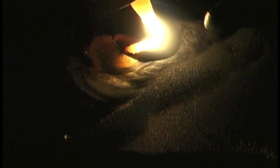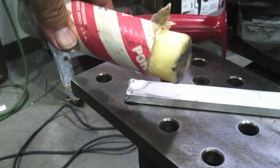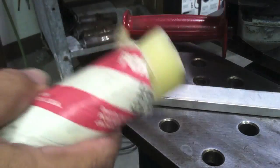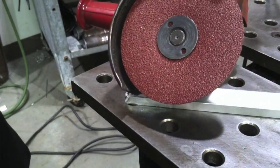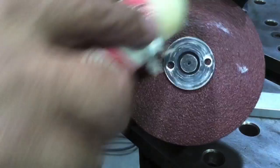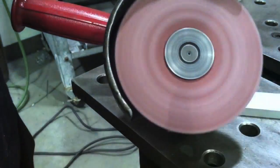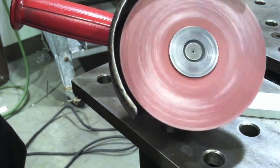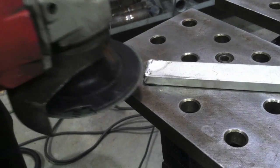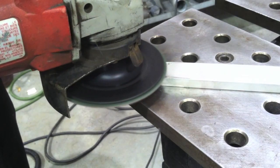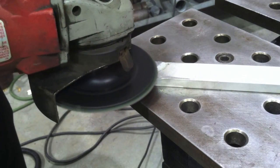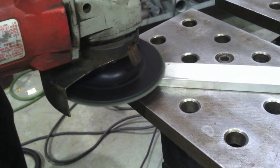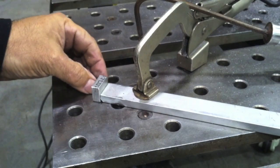Then with about an 80 or 100 grit sanding disc, I'm putting a little wax on it so that the disc doesn't load up. That's a good way to grind aluminum or sand aluminum - it really cuts like butter if you have a little beeswax or most any kind of wax.